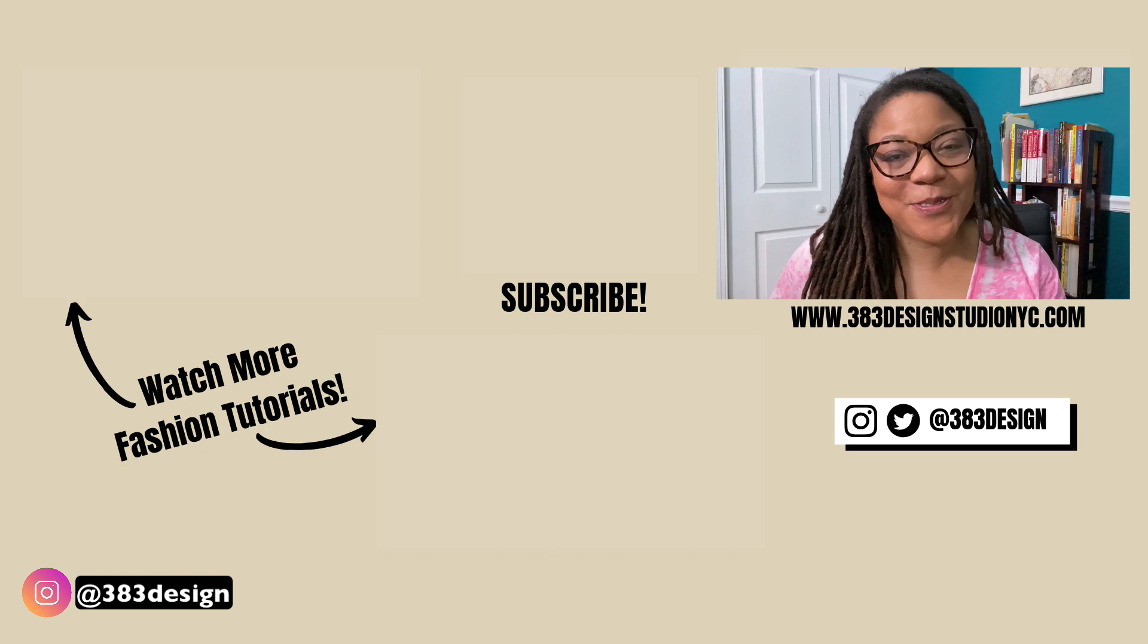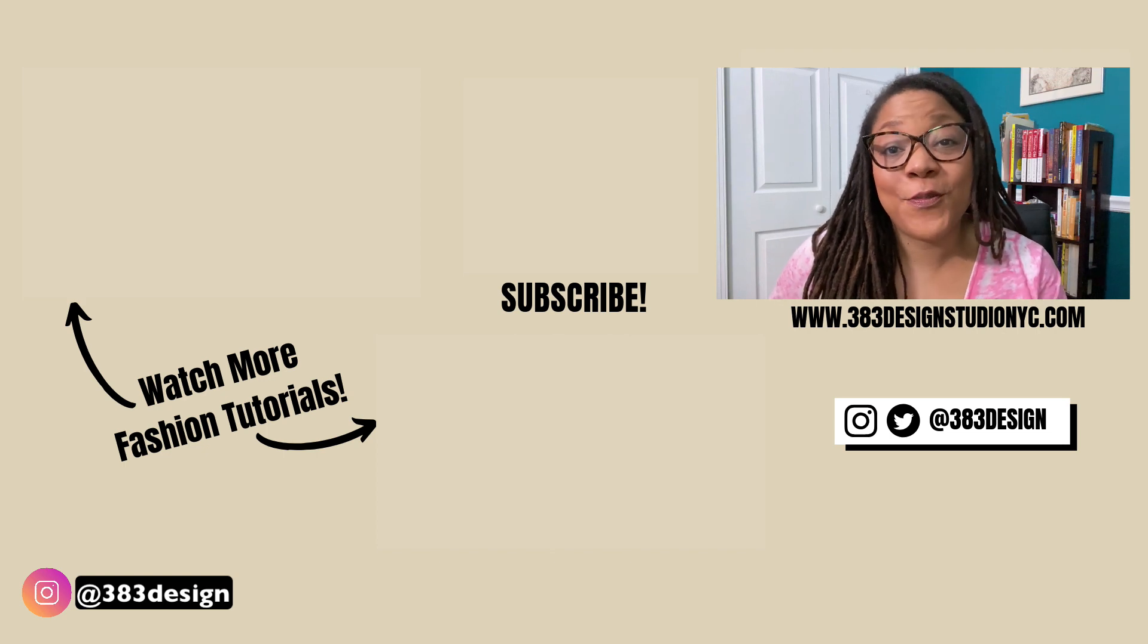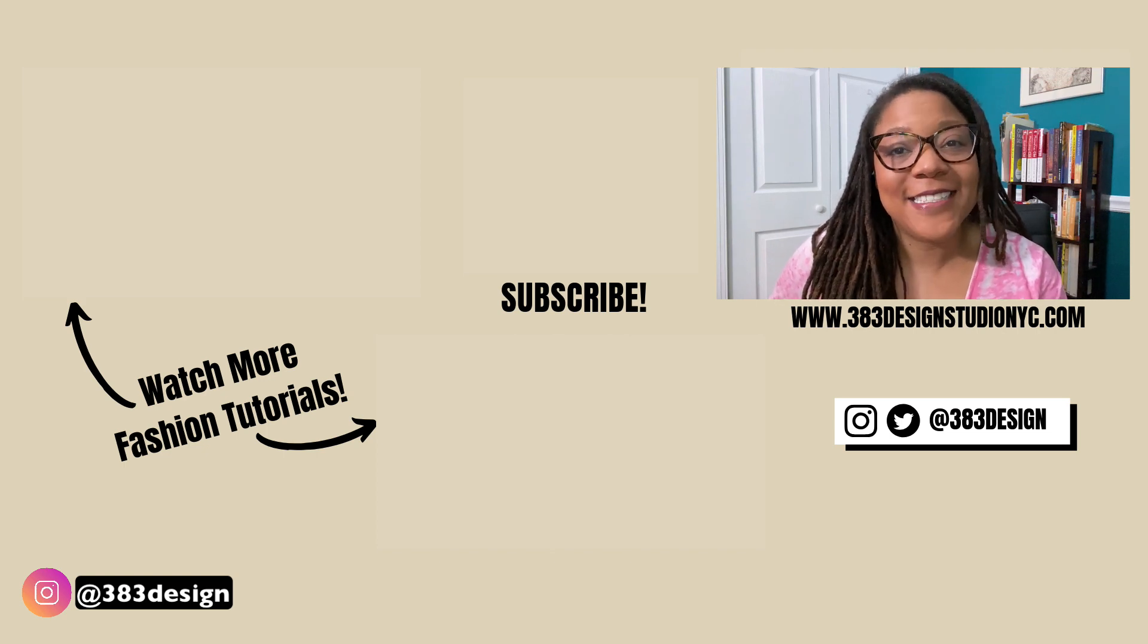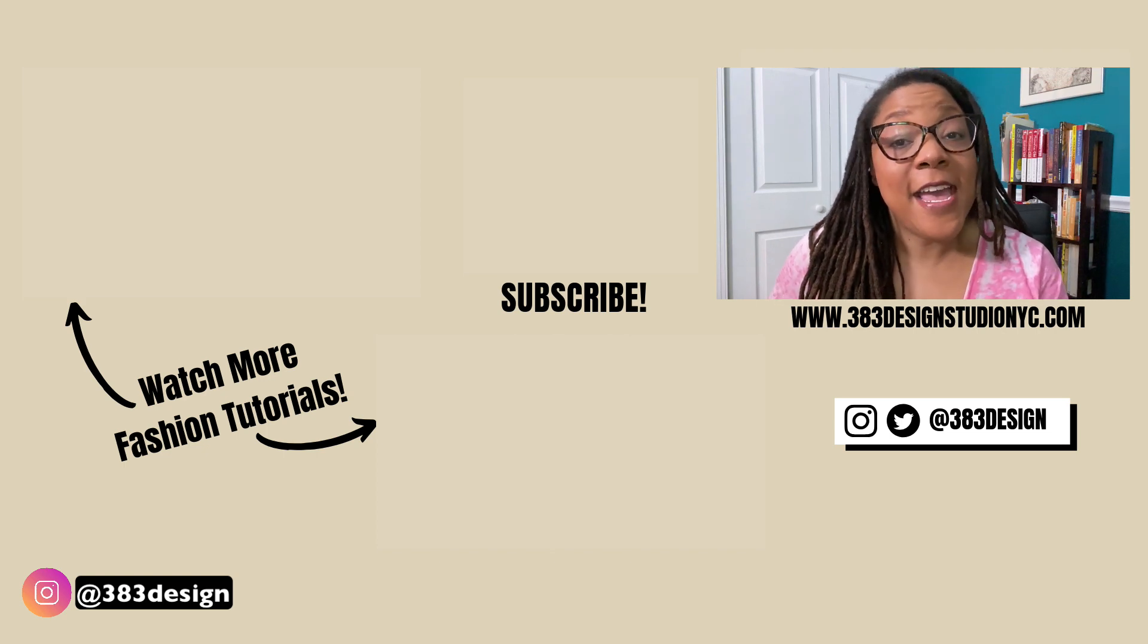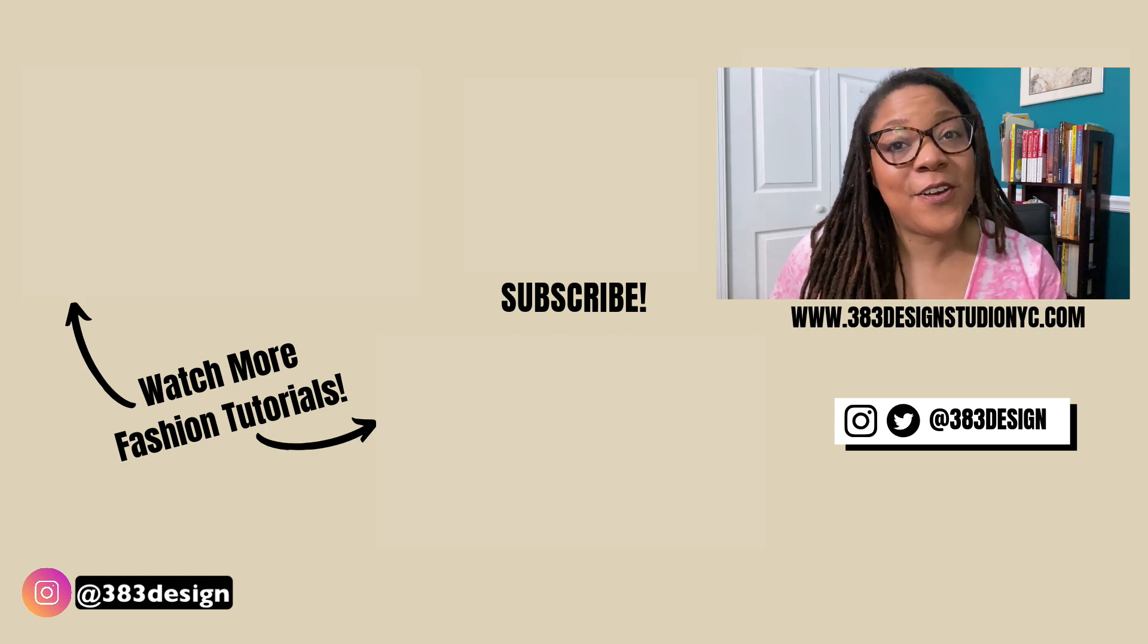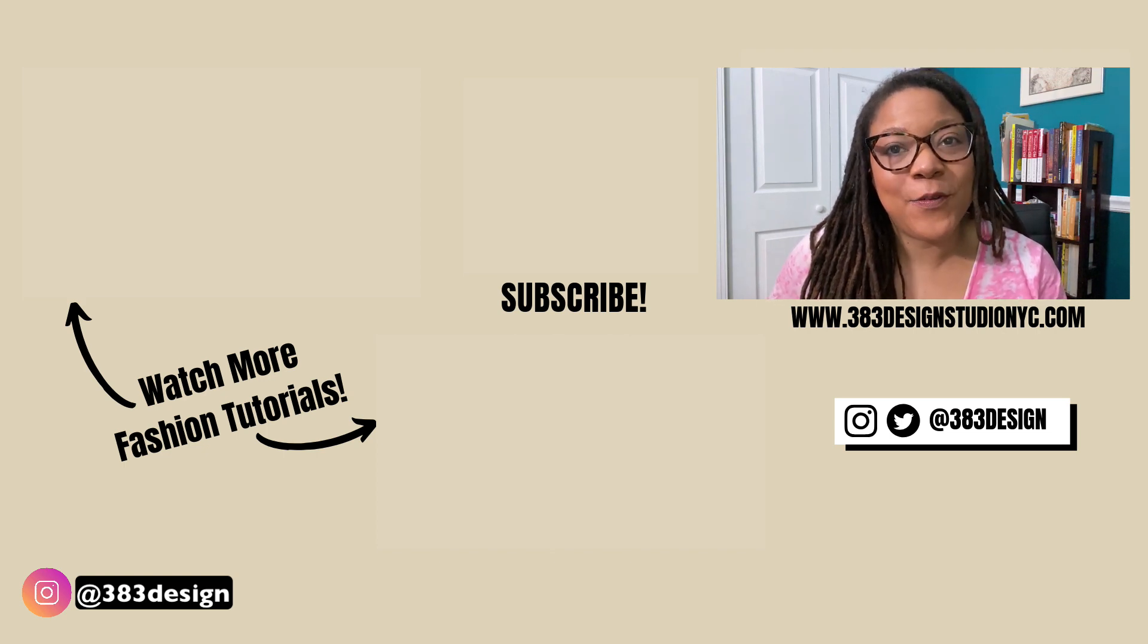Thank you so much for tuning in today. Don't forget to like, subscribe, and share this video if you found it helpful. Have a great day and I'll see you next time.